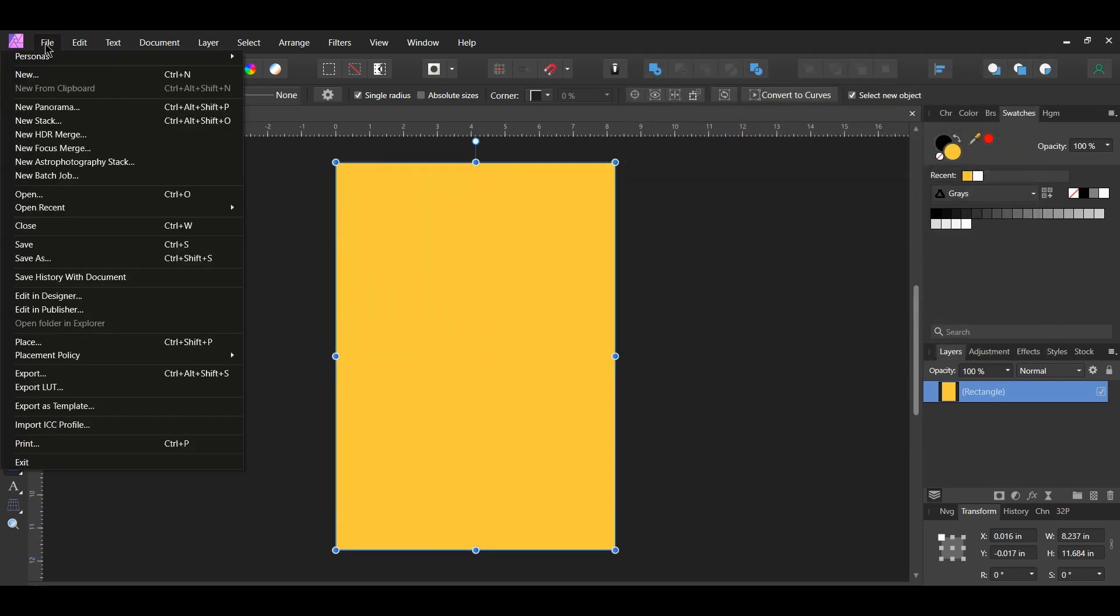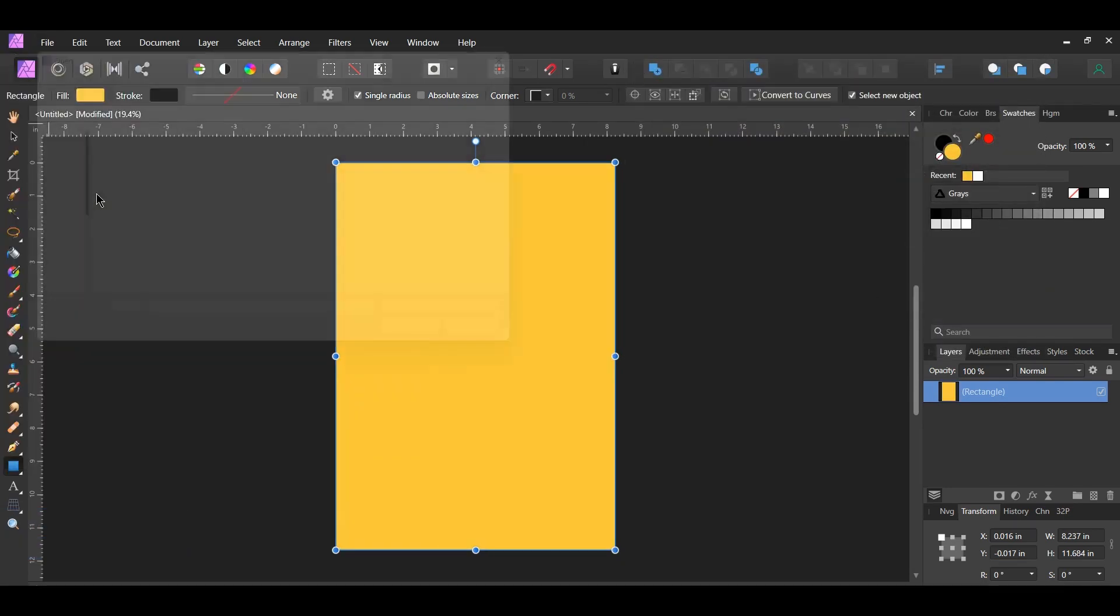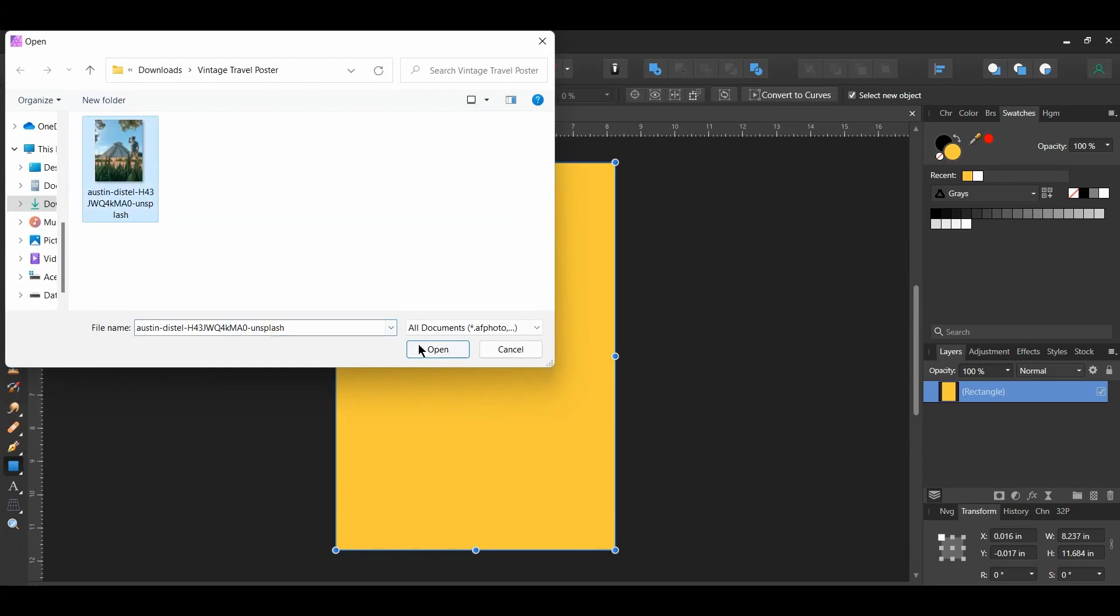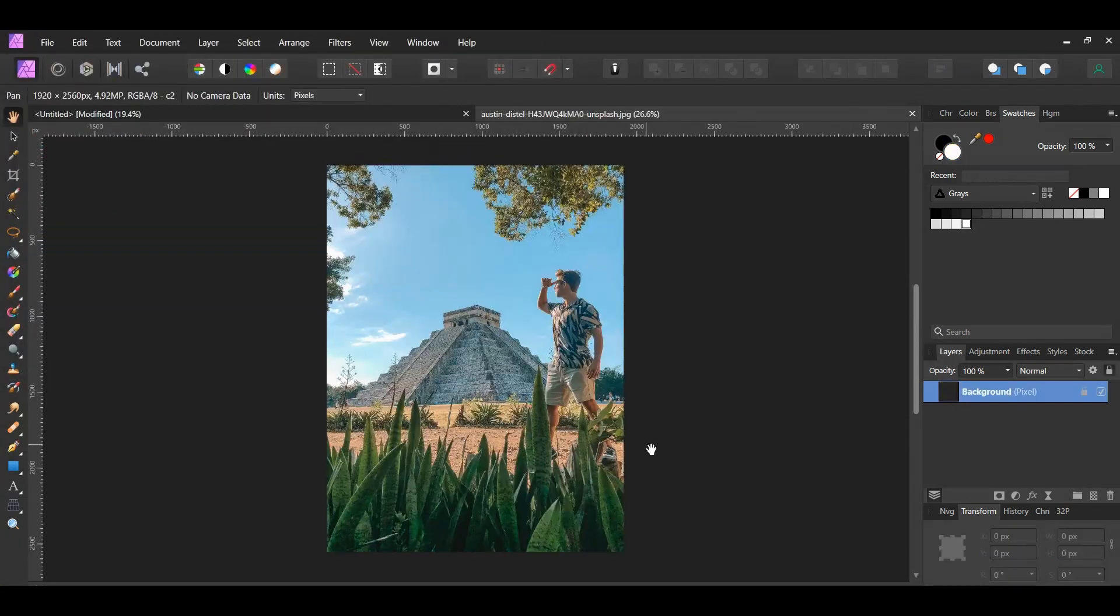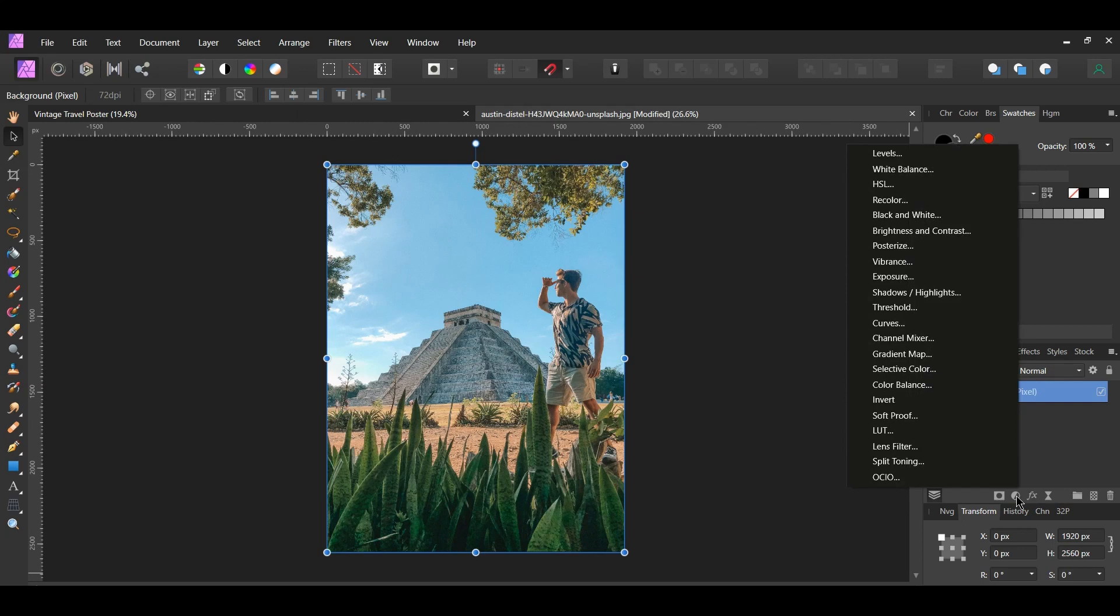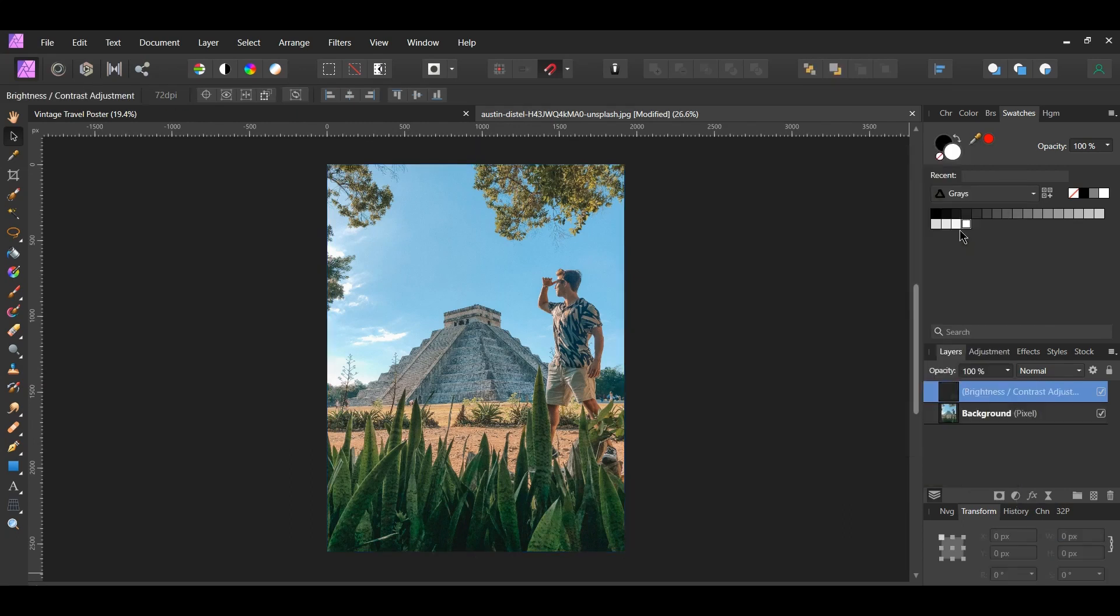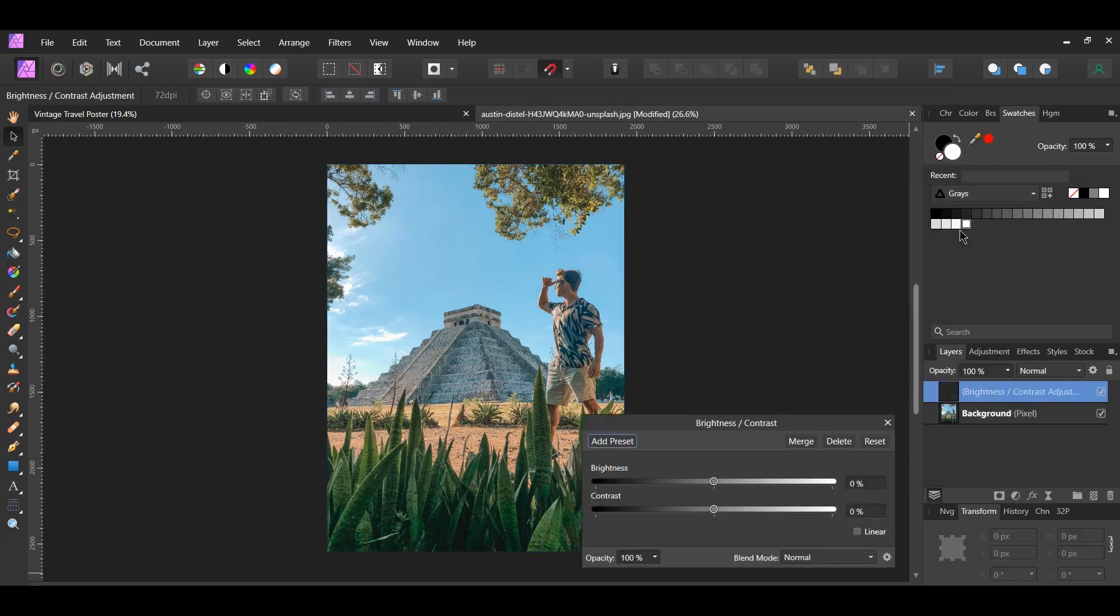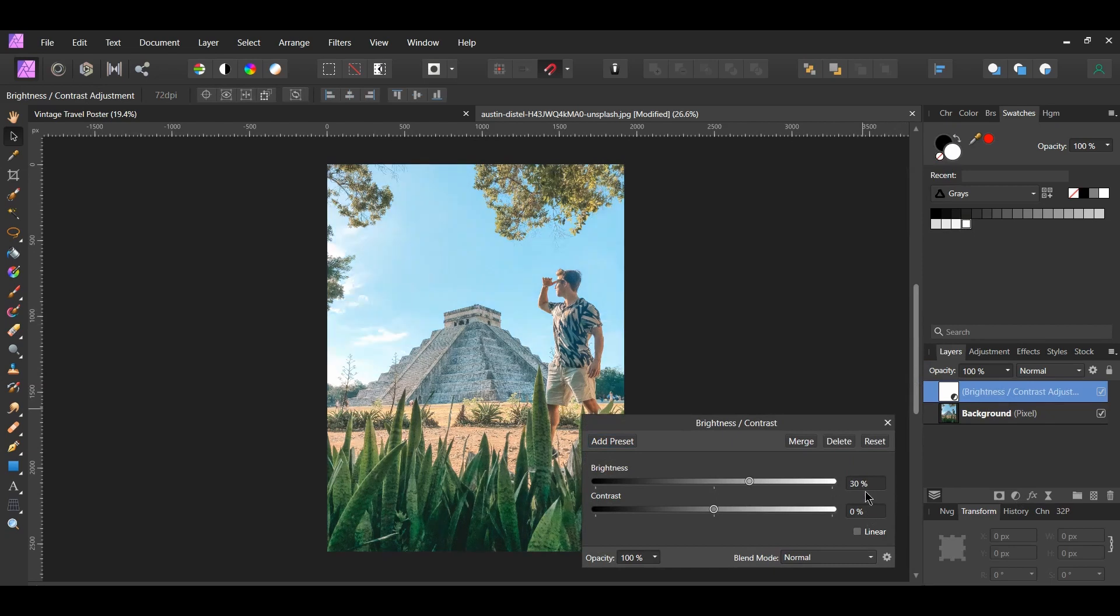Now go to File, Open and select the image you downloaded. In the layers panel click the adjustments icon and select the brightness contrast adjustment. Set the brightness to 30% and the contrast to negative 10%.